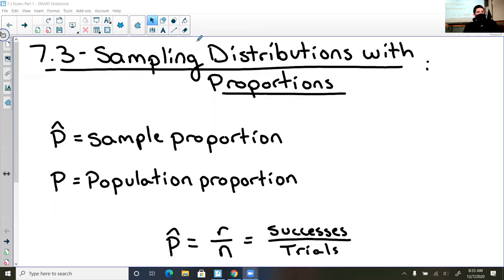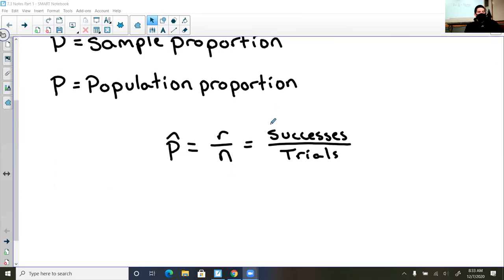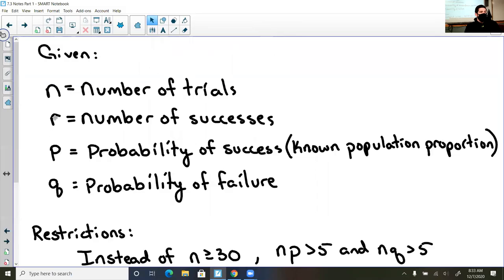So 7-3: sampling distributions with proportions. As a reminder, p-hat is the sample proportion, and p is the population proportion — that's what is known to be true, while p-hat is what we find in our experiment. To calculate it, it's r over n, which is your number of successes divided by the trials it took to get those successes. So: n equals the number of trials, r equals the number of successes, p is the known probability of success (the known population proportion), and q is the probability of failure. You just take the probability of success, subtract that from 100%, and that gives you the probability of failing — you're either going to succeed or fail.